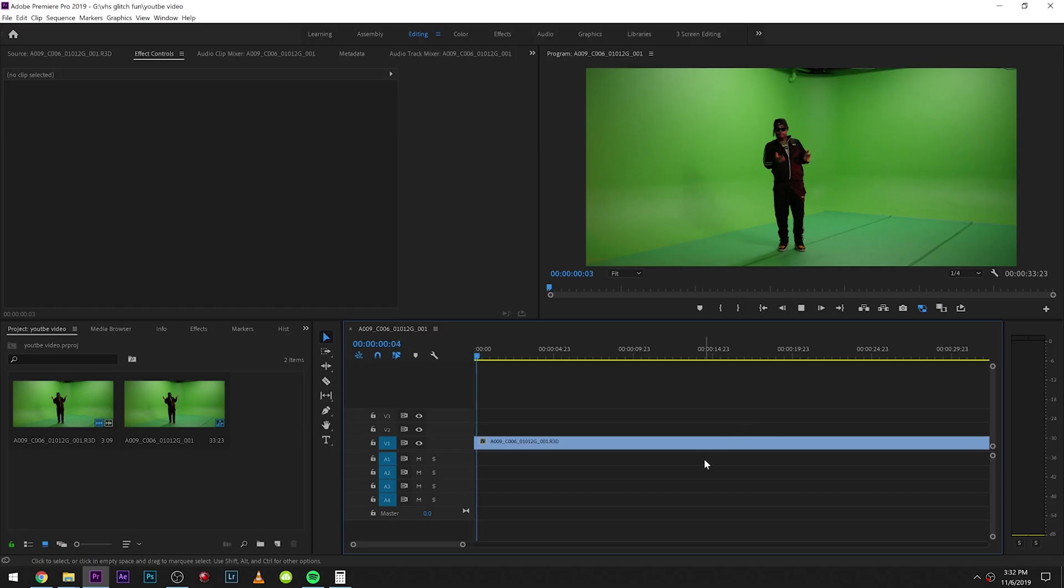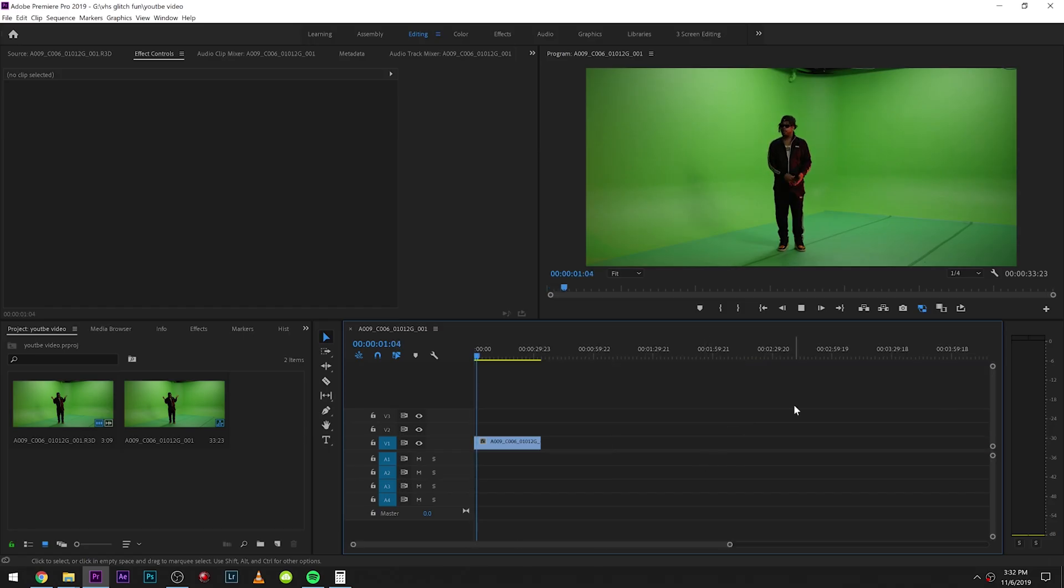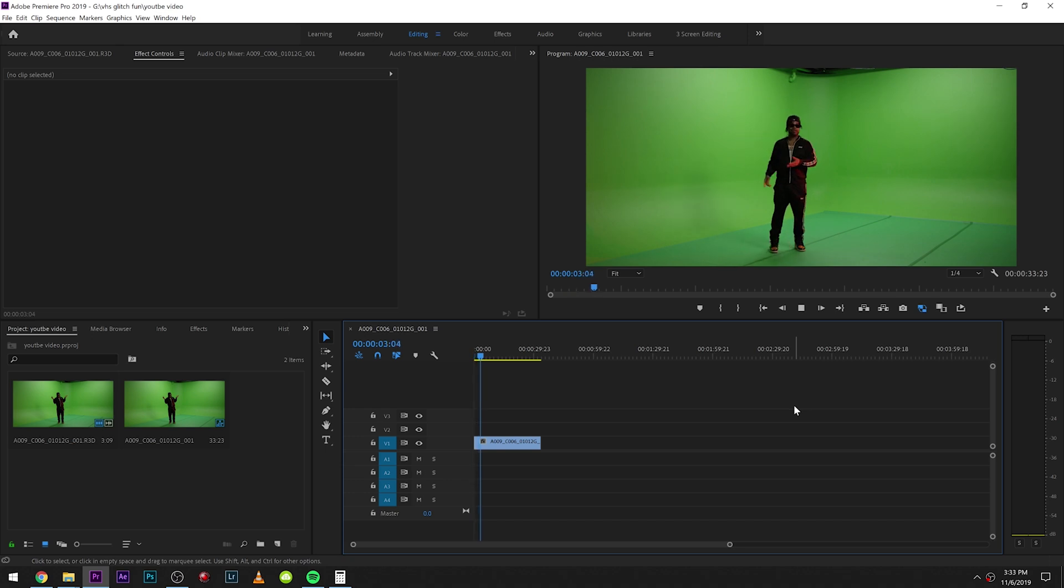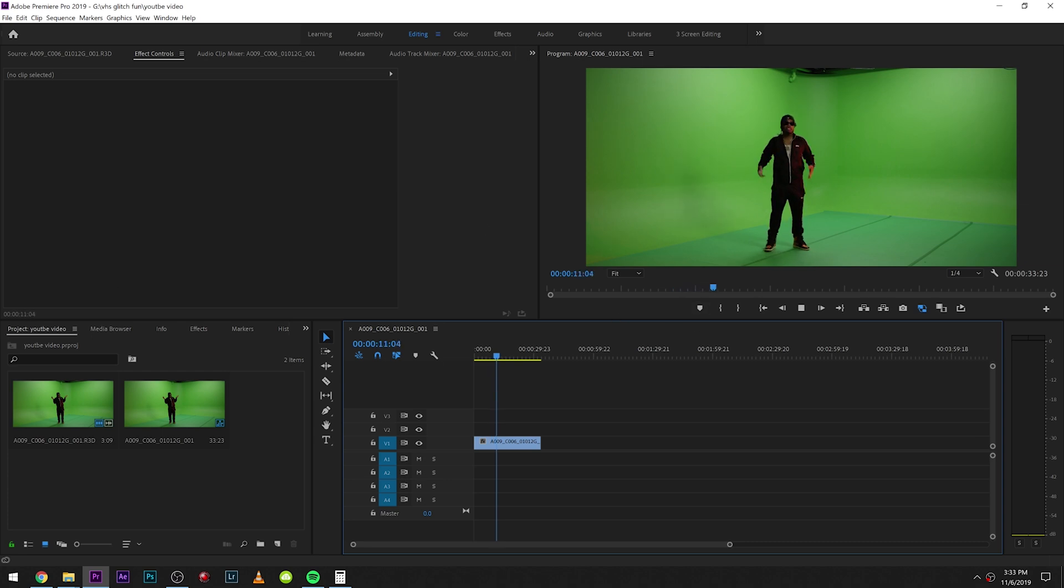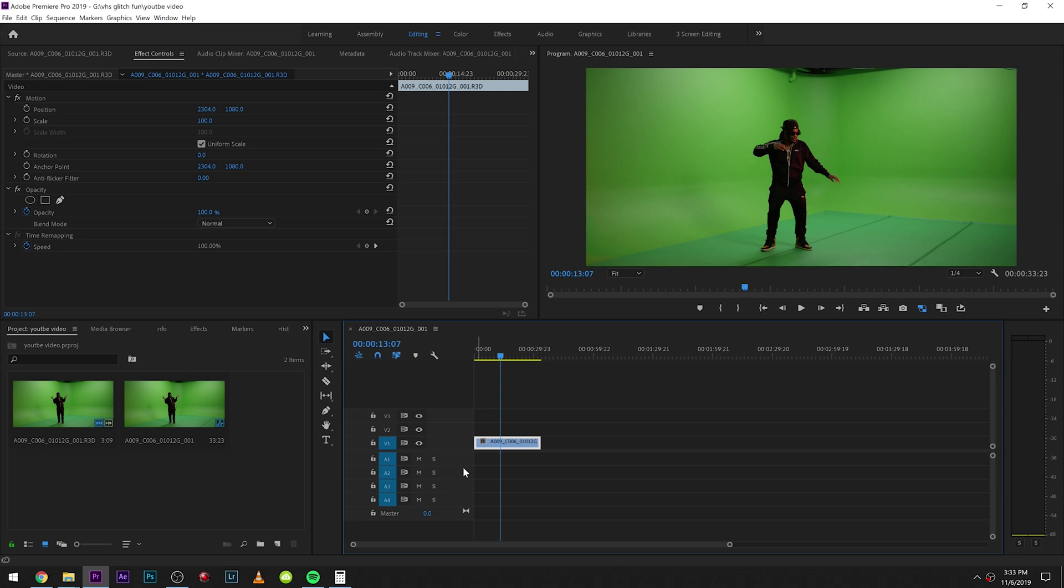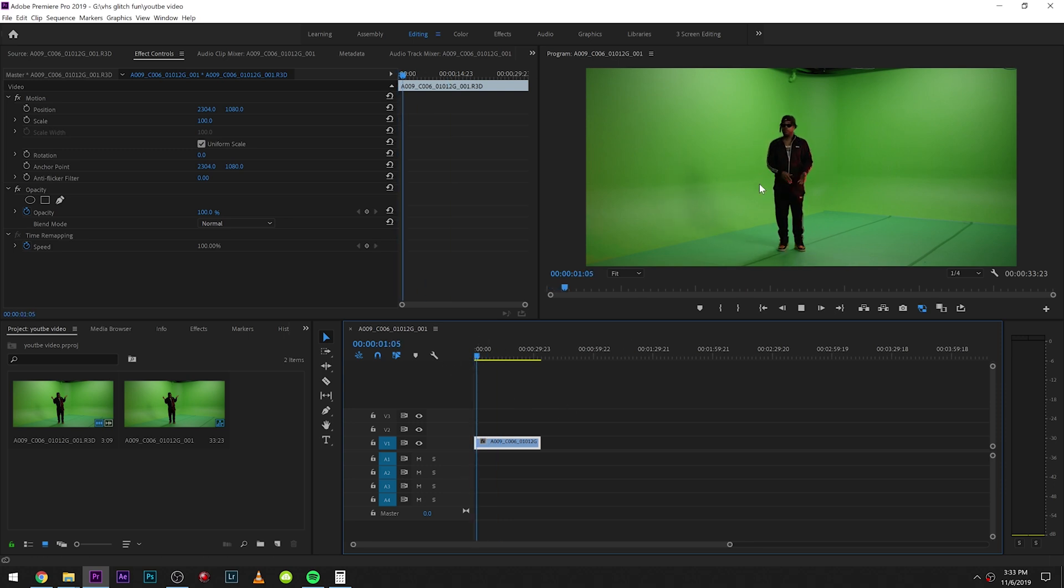Alright, so I have this green screen clip right here. I'm actually going to key it out in After Effects. That's not part of this tutorial. I'm going to put him on a color backdrop, but I'm also going to move him around quite a bit. He's performing right there. You're going to need a tripod shot like this. We're going to add camera movement and all these cool types of zooms.